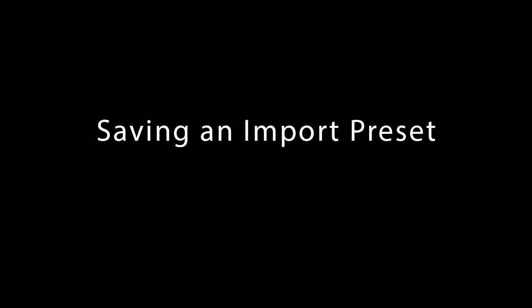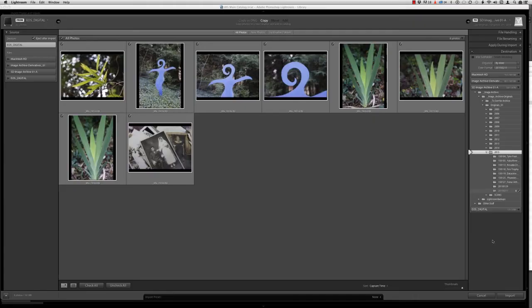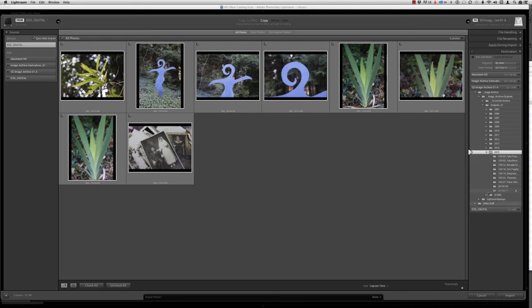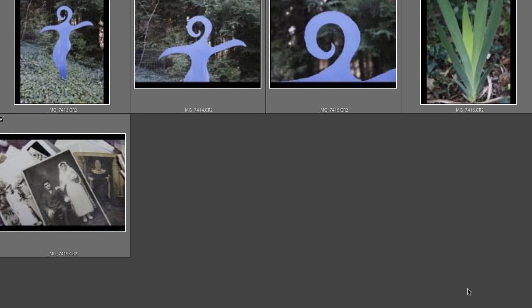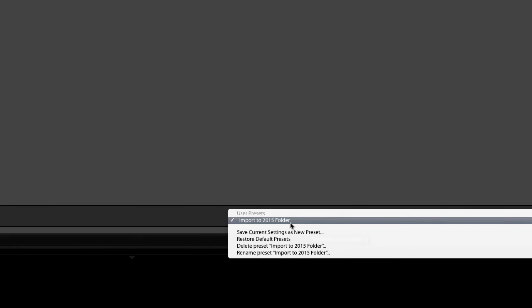So now that I've gone to all this trouble to specify a date format and make sure the images are going into the right folder, I'm going to save an import preset so I can streamline the process for future imports. To save an import preset, you come down to this black area in the lower center portion of the import dialog. You'll see here it says import preset, and then over here on the right, I can click on this menu where it says none, and then I can choose this option to save current settings as a new preset. I'm just going to give this a name that makes sense, import to 2015 folder, and I'll click create. This now becomes a menu option here that is always going to be available to me when I import to Lightroom.